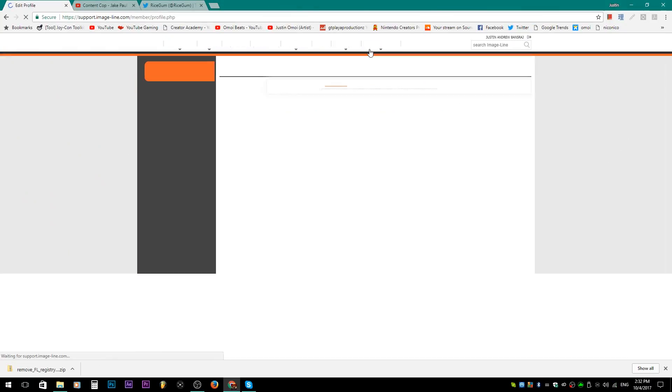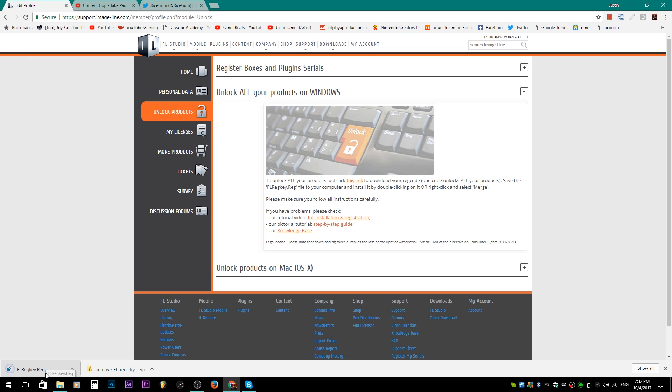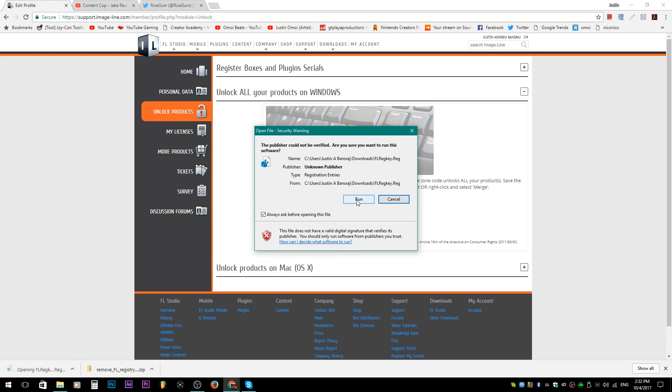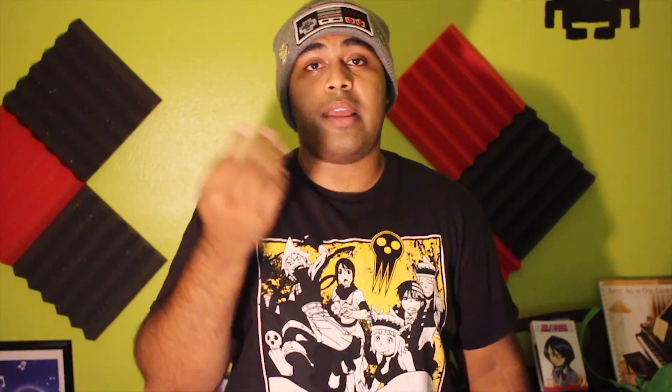Then on your new computer go ahead and install FL Studio the way you would regularly do it. Then on your Image Line account website — the one you had to sign up for to get the registry key — go to My Account at the top tab, then go to Unlock Products, click it, and you'll see an image of a keyboard with an orange enter key. Click it and you'll get the file to install your registry key and get all your stuff.